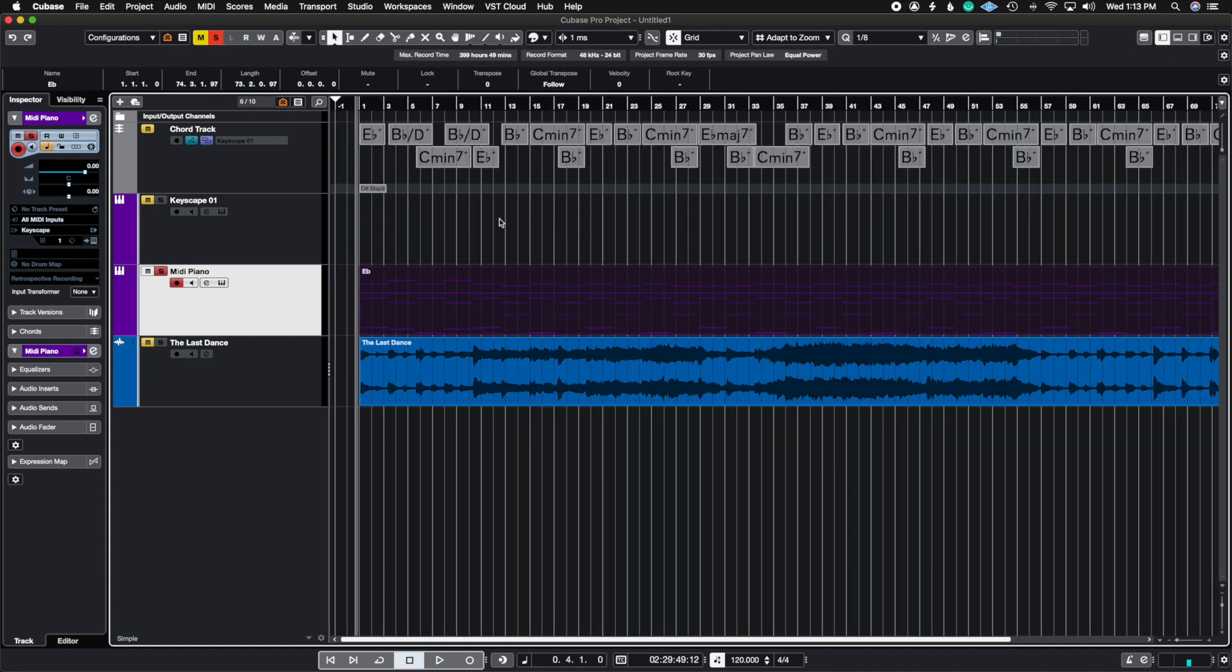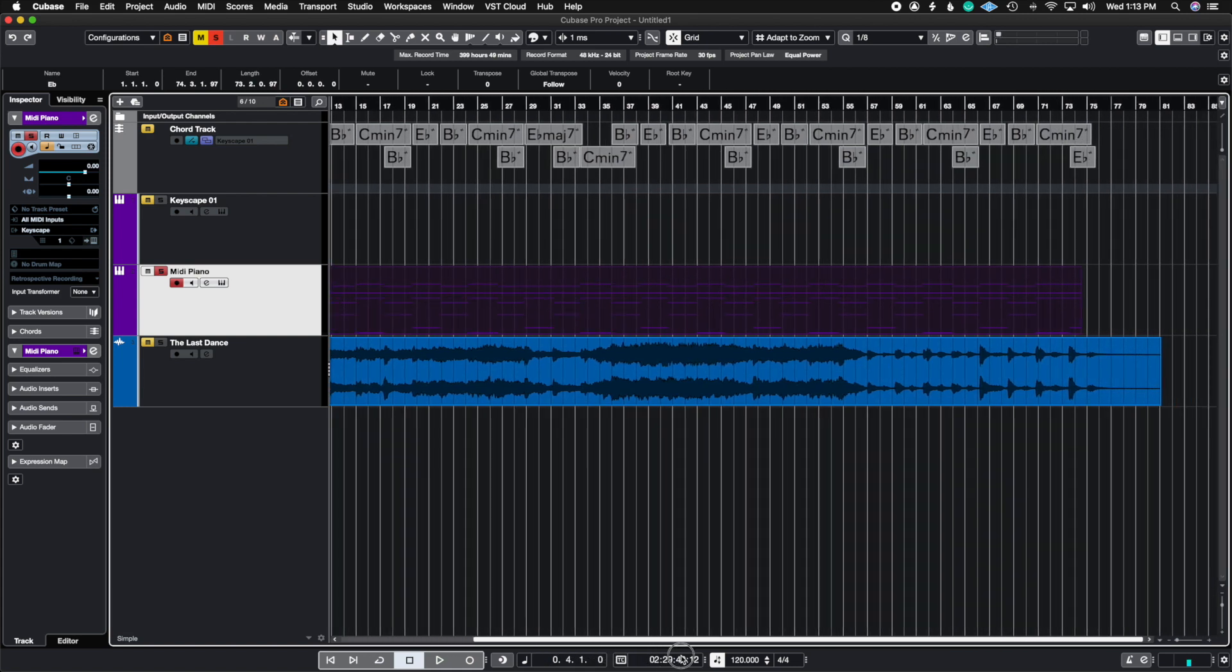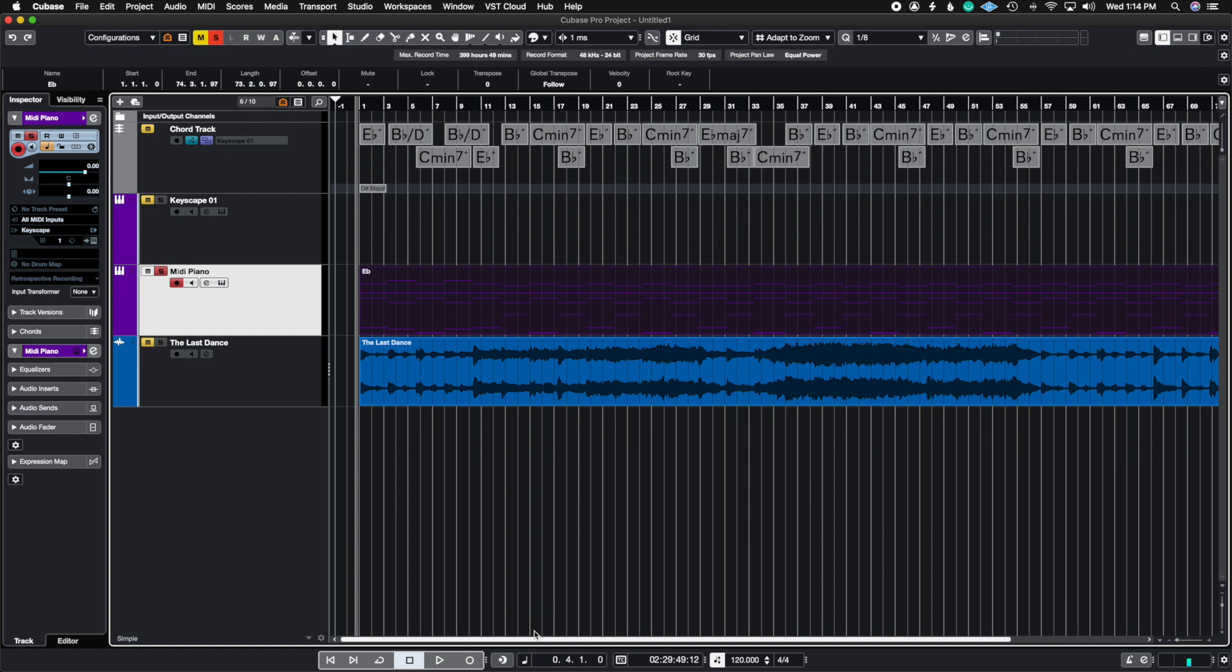But for the most part the chord track is pretty accurate in the analysis and it really helps you speed up the process of any transcriptions that you need to do or if you want to figure out what chords the song has. So this was the brief update on the chord track. I hope this helped.